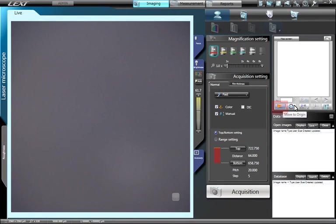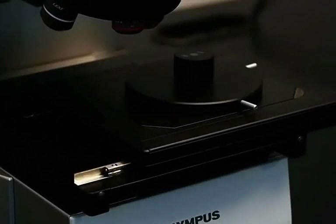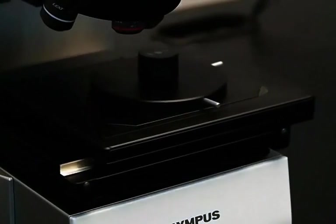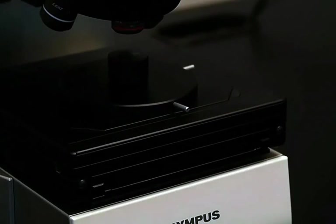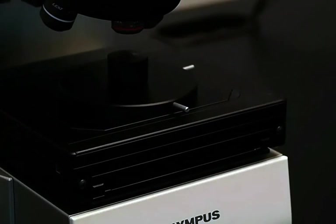In the map screen window, press the button Move to Origin. Now the sample will be positioned underneath the microscope and centered underneath the objective lens.